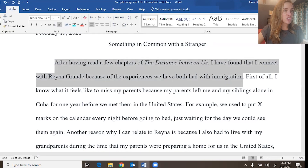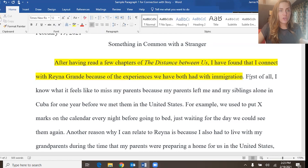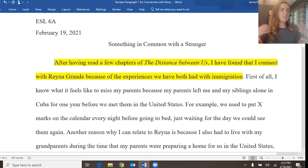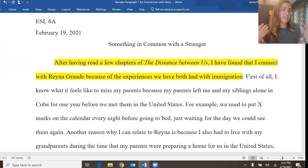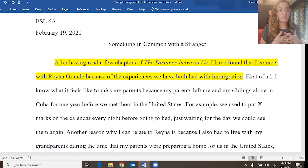The topic sentence answers the question in the prompt, which is: how do you relate with this story, with this author? This writer is saying that he connects because he has had similar experiences with immigration. Now the reader is wondering how — how is that true? How do you connect with this story? Prove that to me. Explain it.